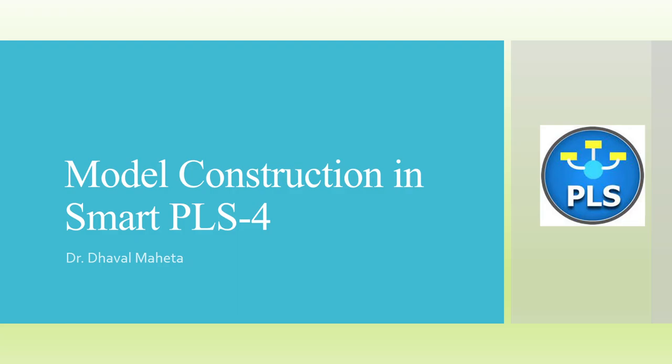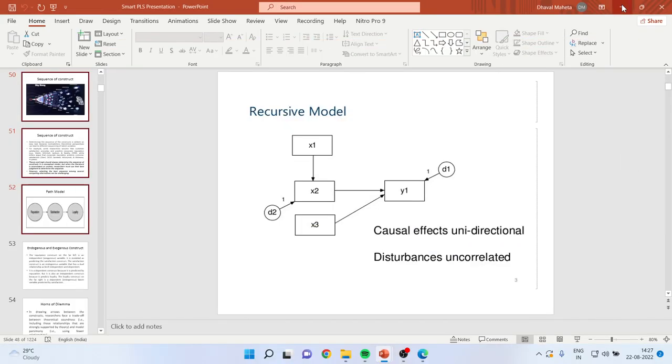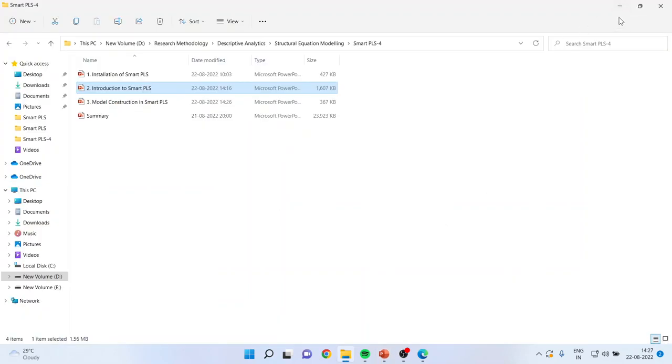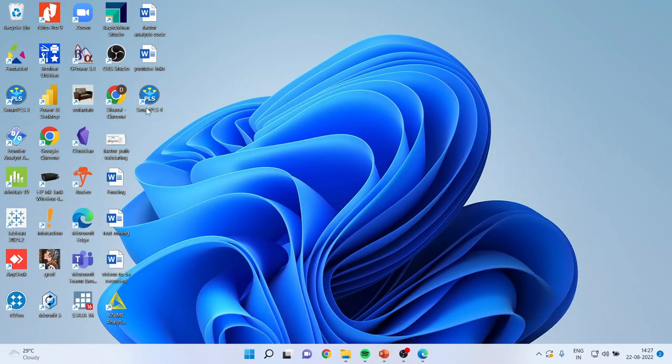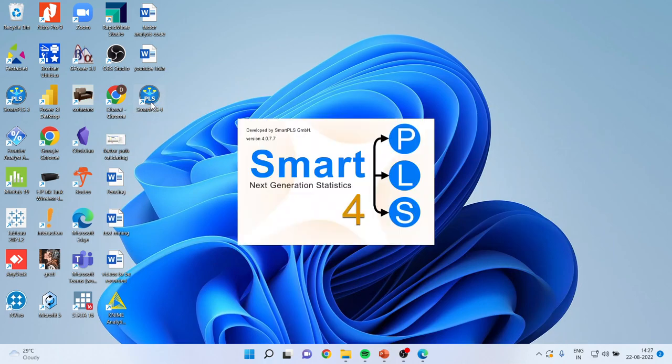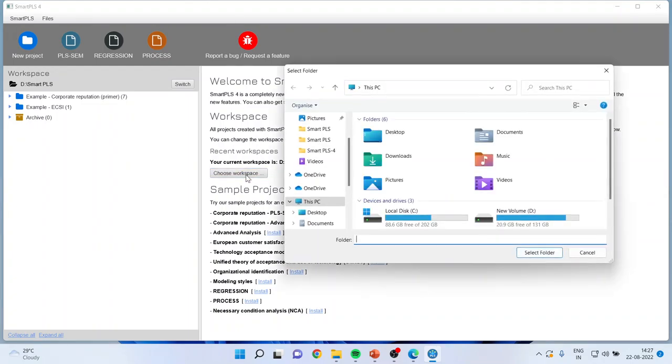Once you have installed Smart PLS, an icon will appear on your desktop. You will have to just click on it. Now in the new features, the workspace, you will have to define the workspace first.